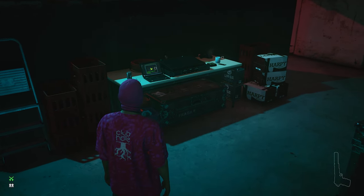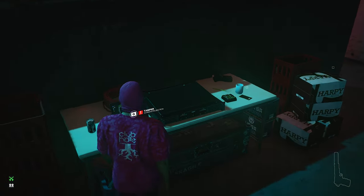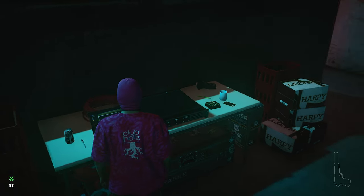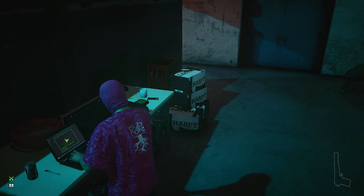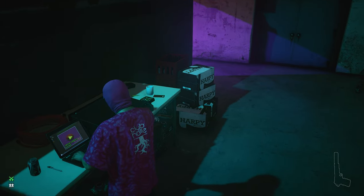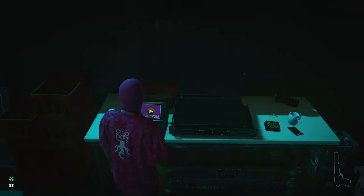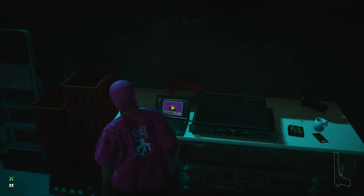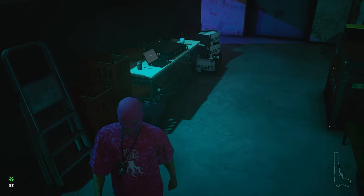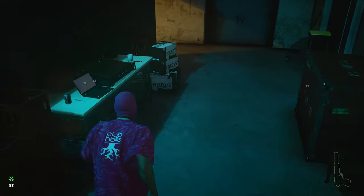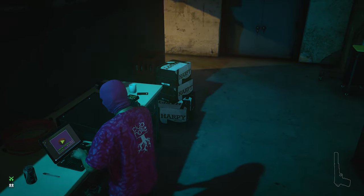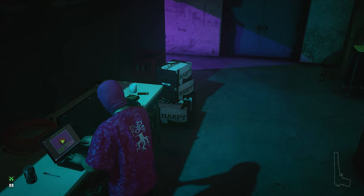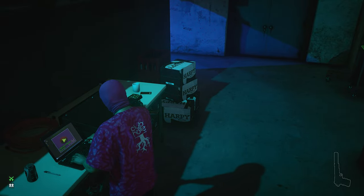Some objects, like this laptop, have a long animation. Even if you try to interact with it while running, it will stop you and force you to watch the entire animation.